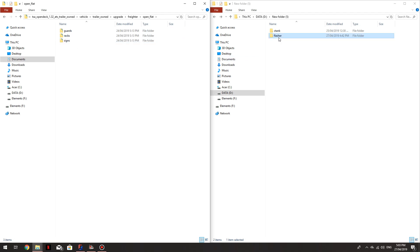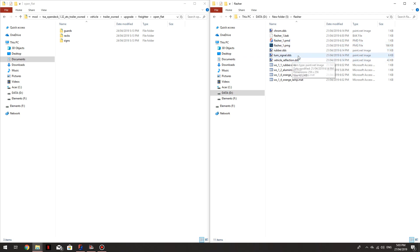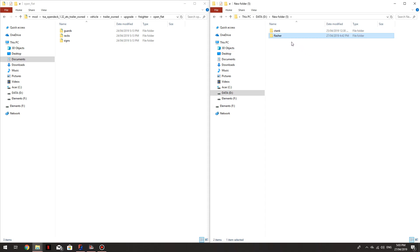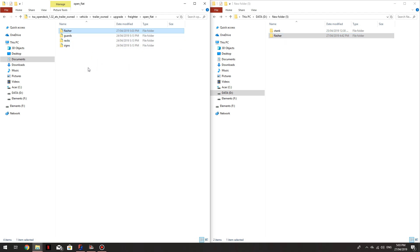And I've got my little file here that's got the flashing light PMD, all the DDS files for that flashing light plus the material files. So what I'm going to do is copy that over. So just like you'd copy out of a mod, I'm doing the same thing here.